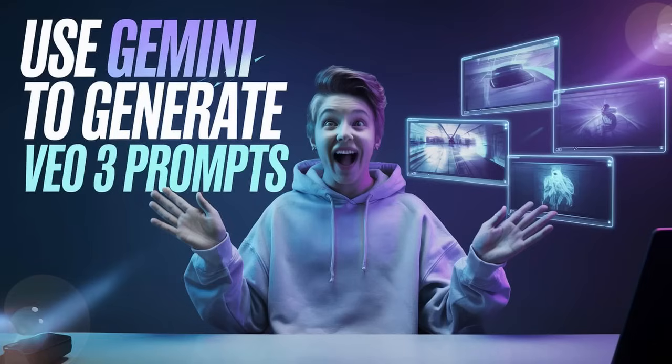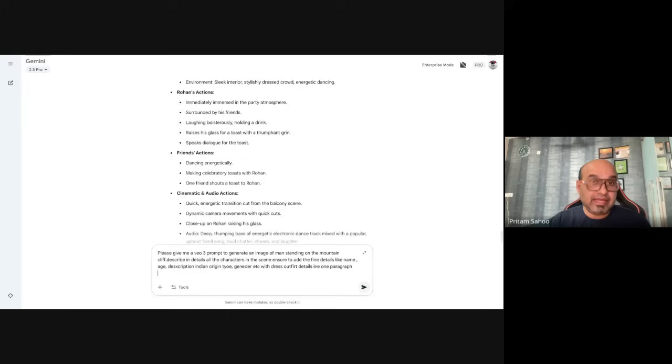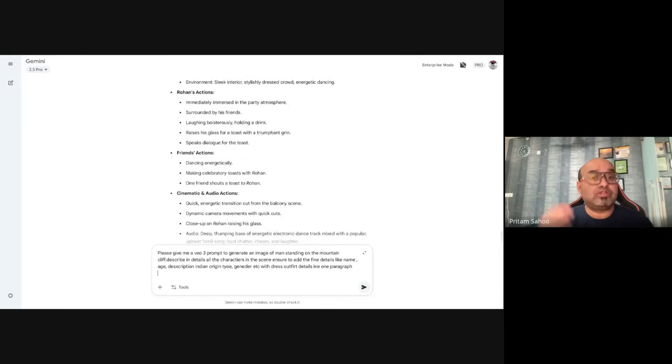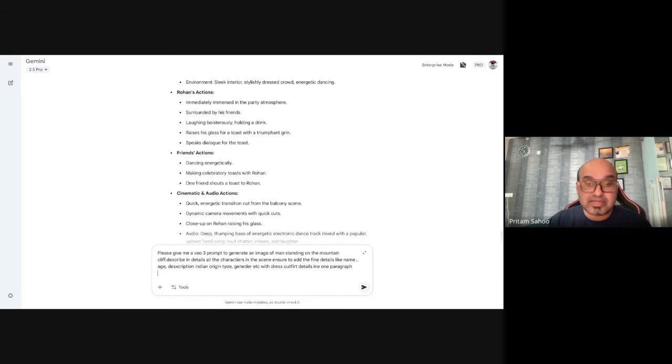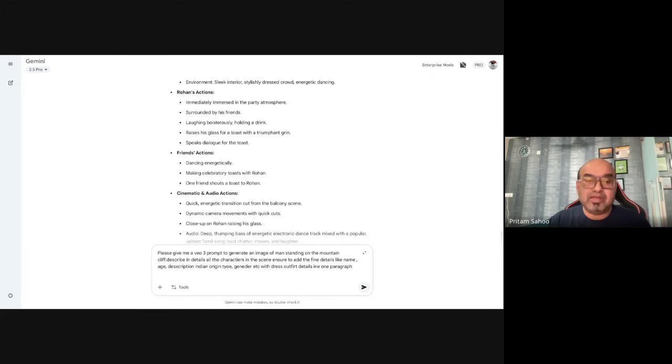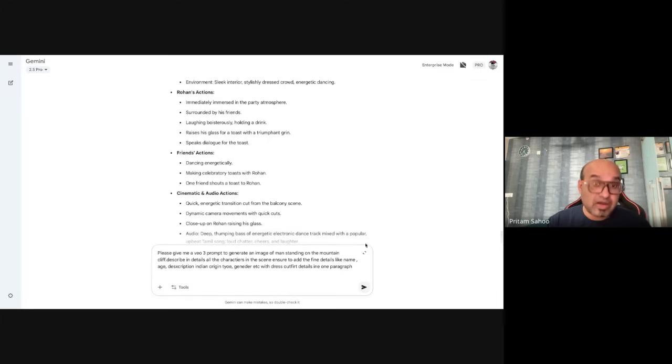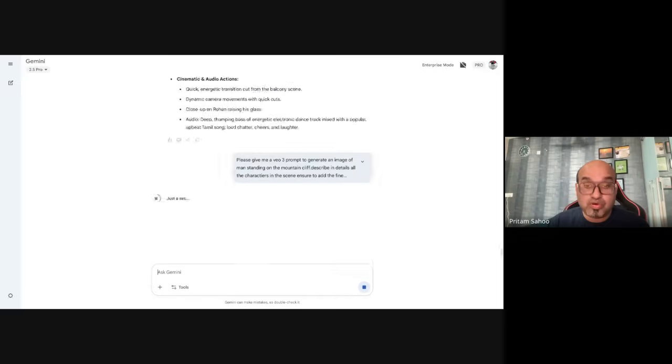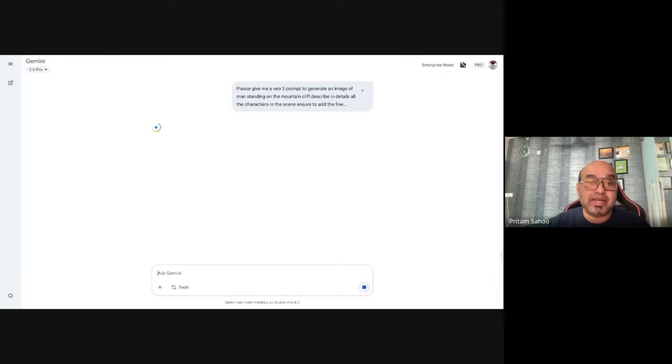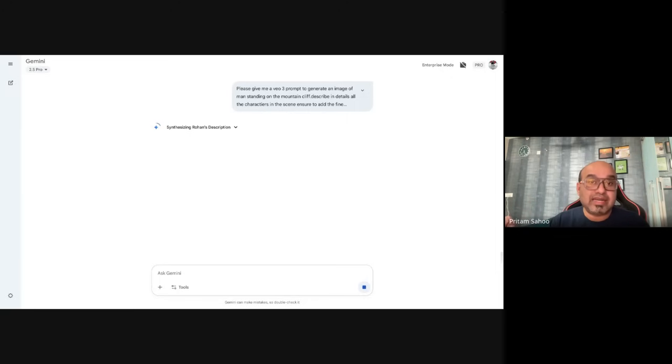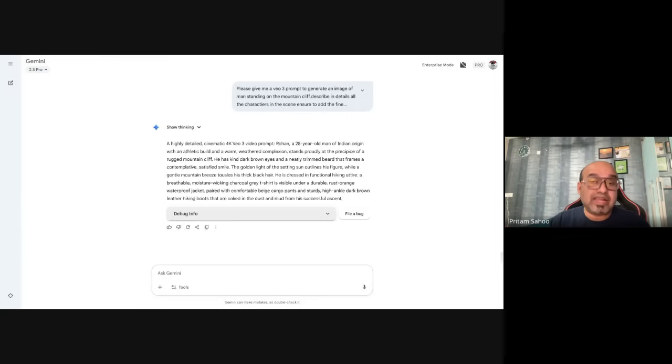But I will show you what you can do with Flow in this demo. Before that, what I'm trying to do is I'm trying to generate a prompt for VEO3 which I can use in Flow. I will give the URL to Flow as well which is available for every user as a free tool. What I'm trying to use is VEO3 prompt to generate image of a person standing on a mountain cliff and describe the character in as much details as possible like age, some name, origin. I have given Indian, you can give something else, with a dress outfit all in one paragraph.